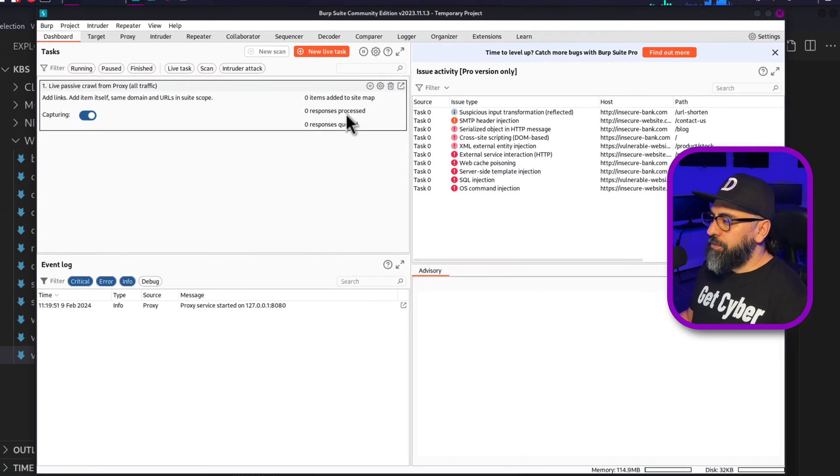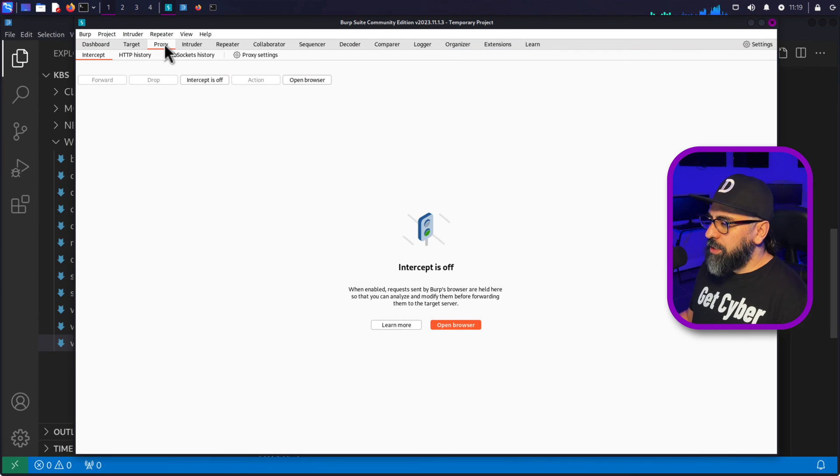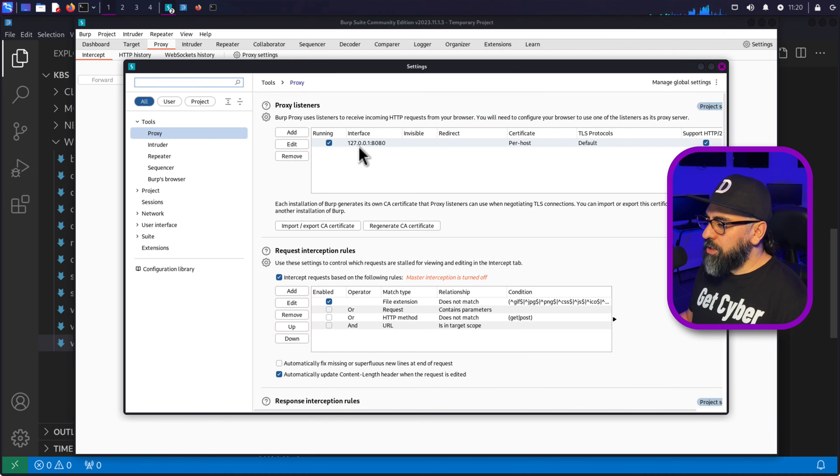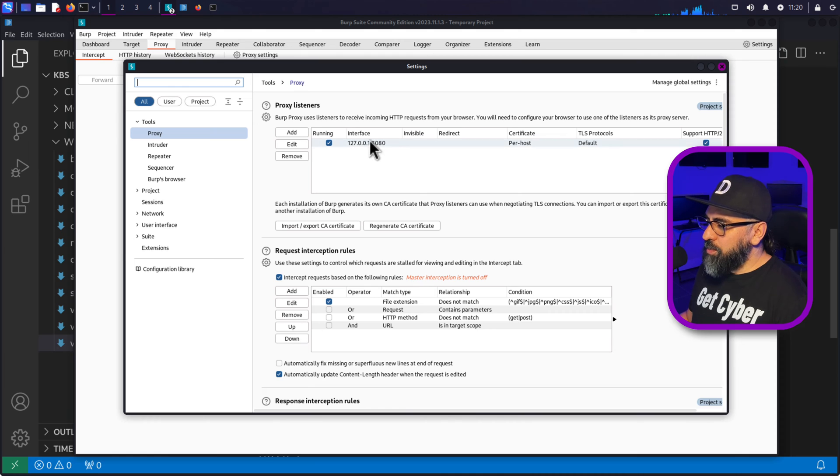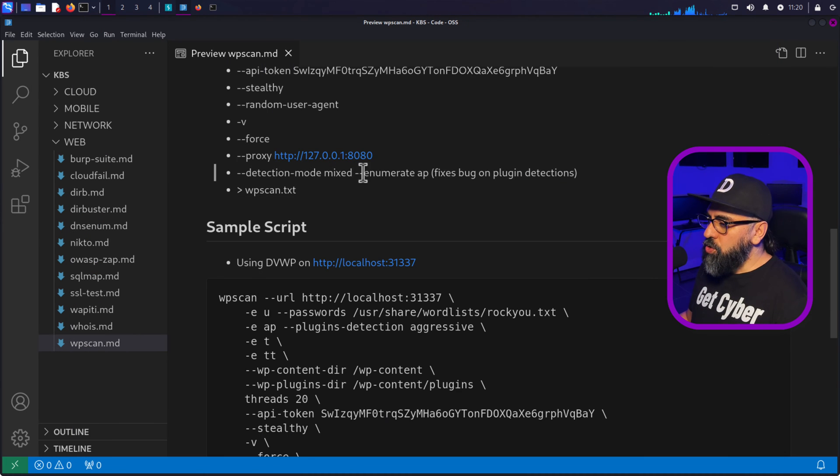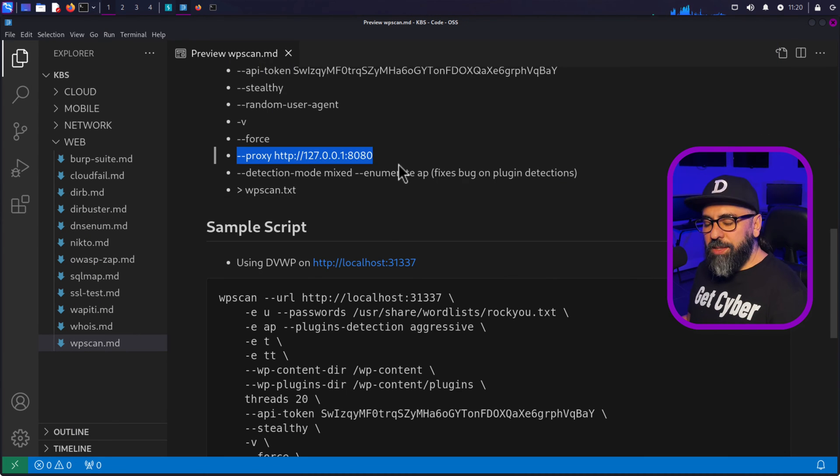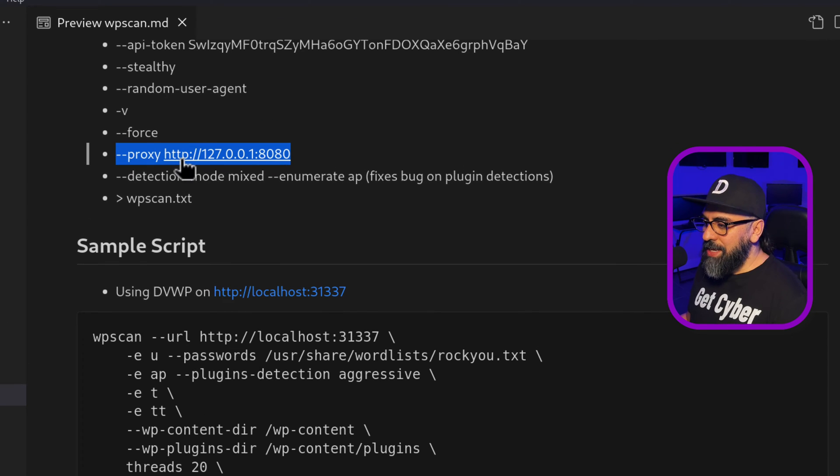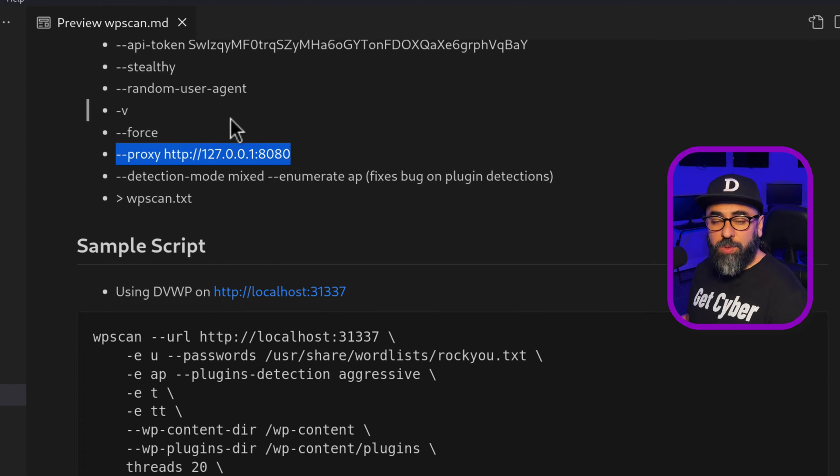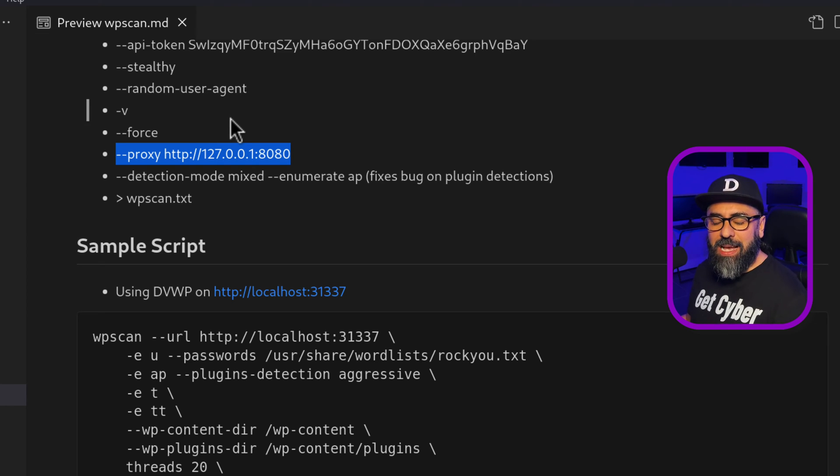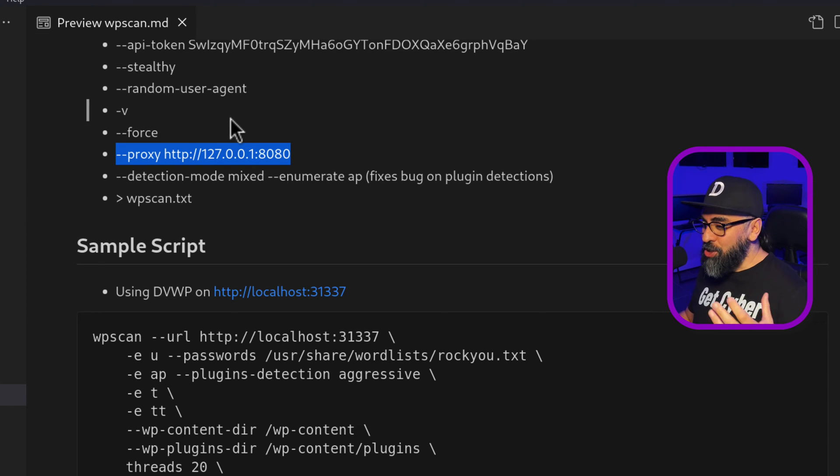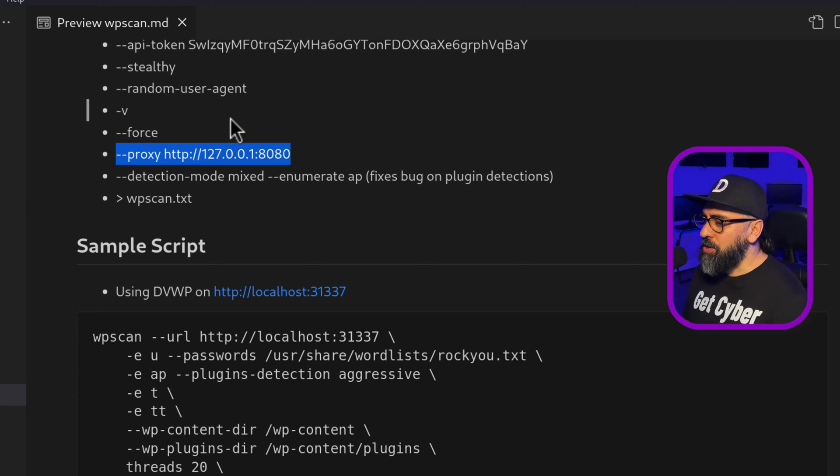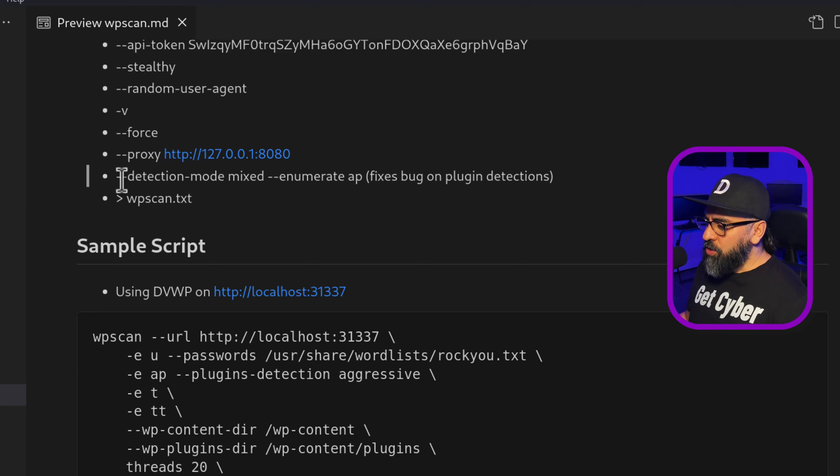Now on Burp Suite, if I go to proxies and then I do proxy settings, you'll see that my interface is 127.0.0.1 colon 8080. So this is my interface. So what I'm trying to say here is that when you do a proxy, all the data is going to be proxied through this IP address, which means that your Burp Suite is going to capture all the data. And that's what you want. You want to be able to read a lot of the data as well. And you can use WP scan in conjunction with something like Burp Suite or Zap, for example, that's another tool that you can use.